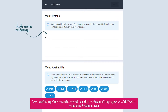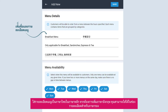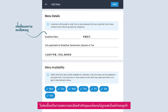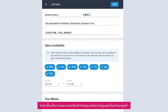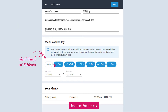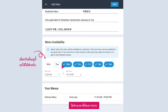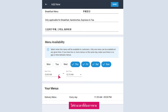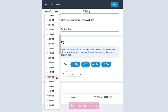Input your menu name and description in primary and secondary language, if applicable. This is for your own reference and will not be shown to customers. Select your desired days and input the time period this menu will be available for.